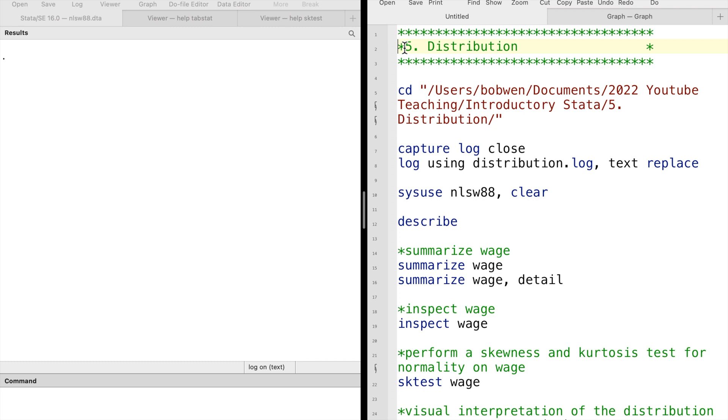Today, we use a new dataset, the National Longitudinal Survey of Women dataset.